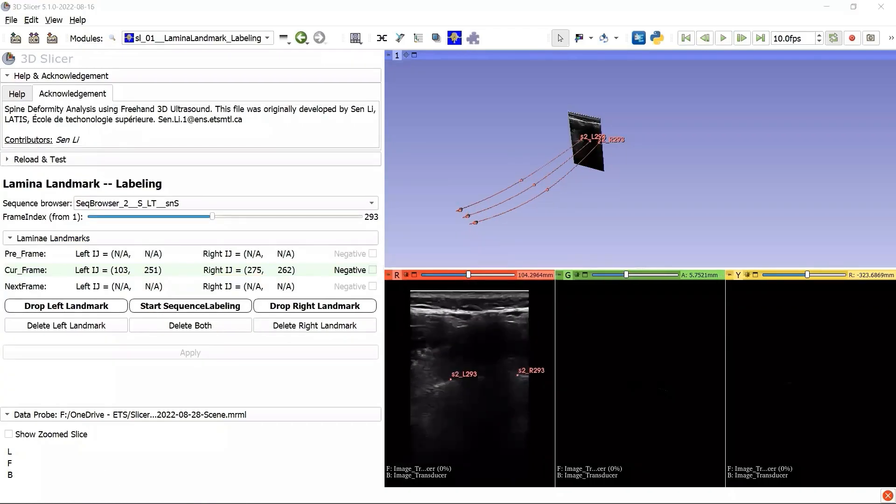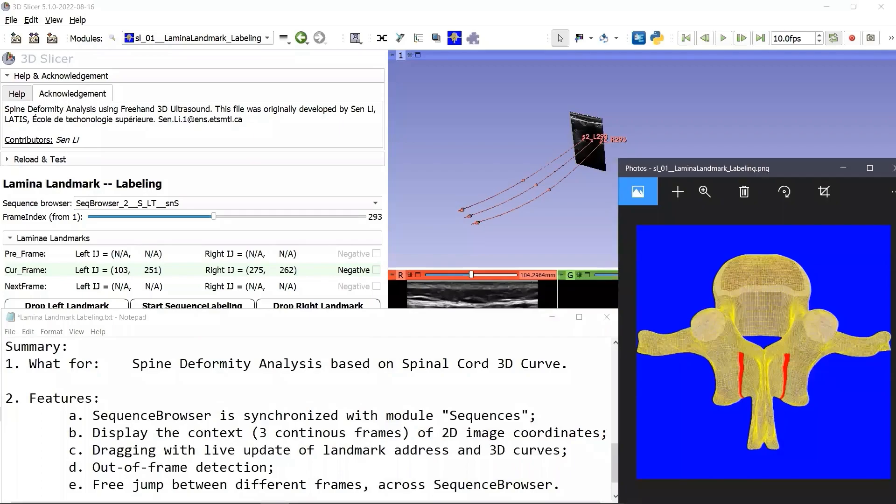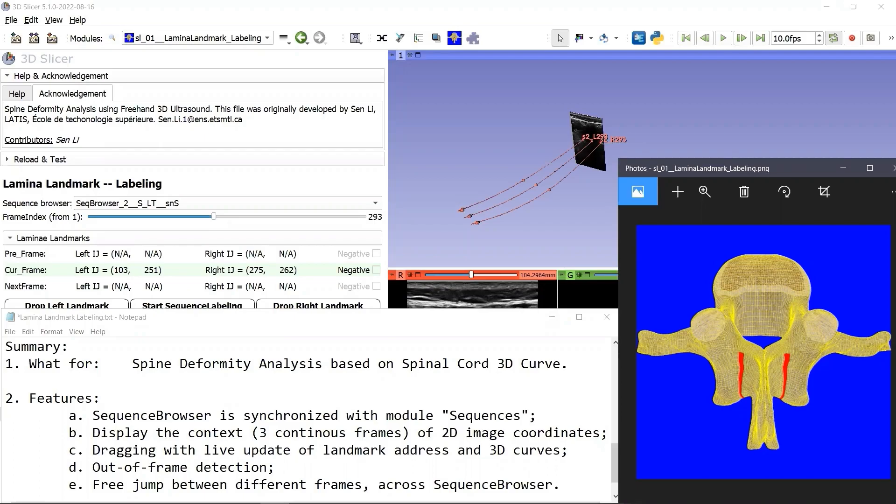Let's make a summary for this preview. This module is developed for spine deformity analysis using freehand 3D ultrasound based on the spinal cord 3D curve. And what are the features that can be attractive to you?